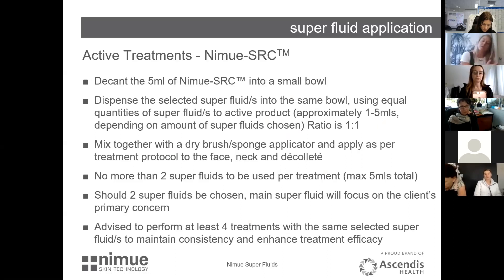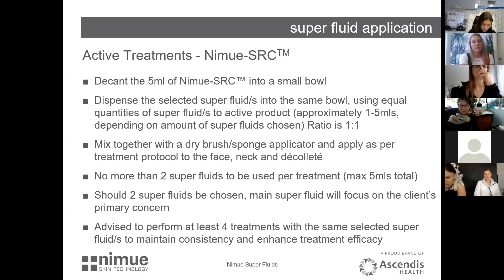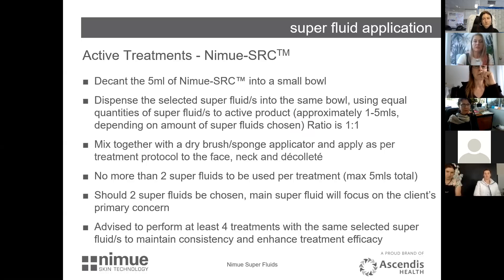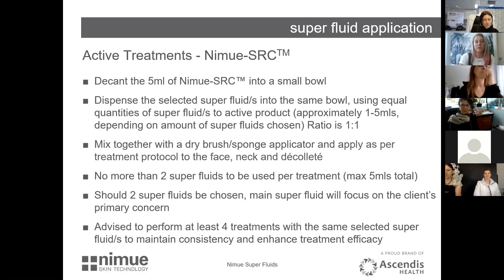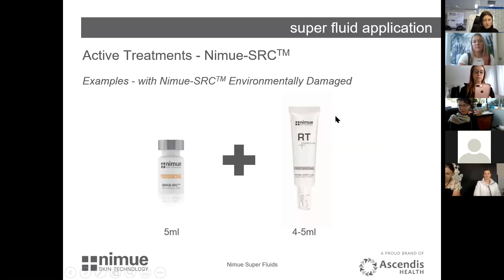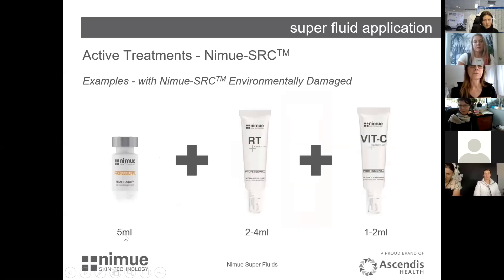The SRC comes in pods of five mils, so you're always matching five mils of SRC with five mils of super fluid — you can use up to two. Mix them together and apply onto the skin. Again, we suggest doing a course of four treatments and sticking with the same super fluids all the way through to give optimum results.